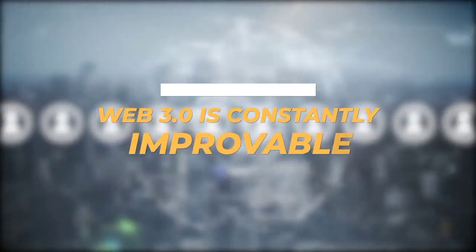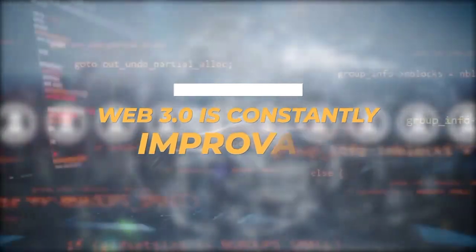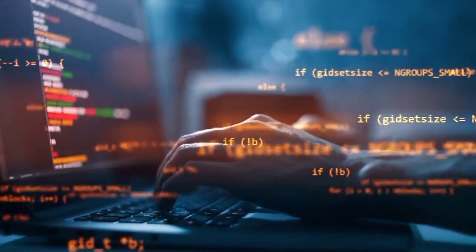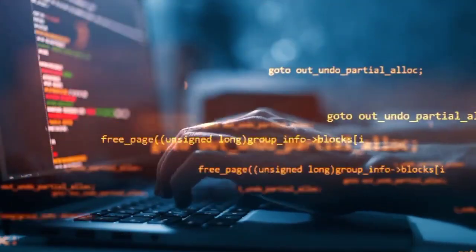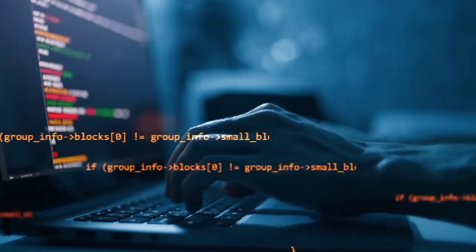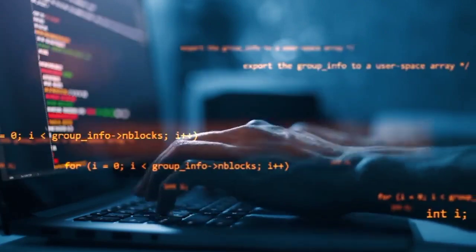Web 3.0 is also constantly improvable. This means that all the code written for a particular application is open source — it can be viewed by anyone. Developers and tech experts have the permission to take that code and build something better since it's publicly available.